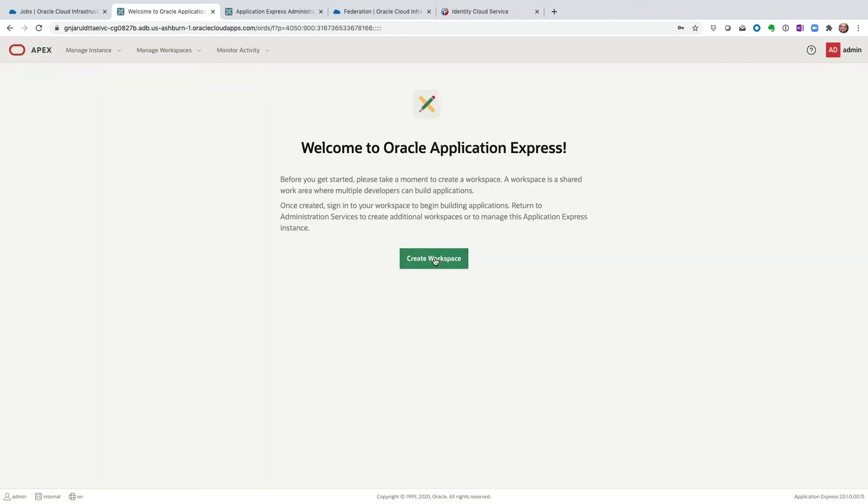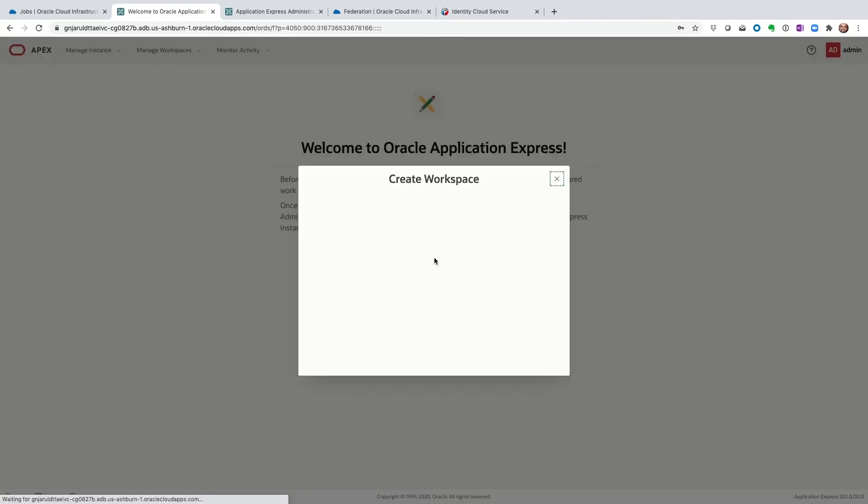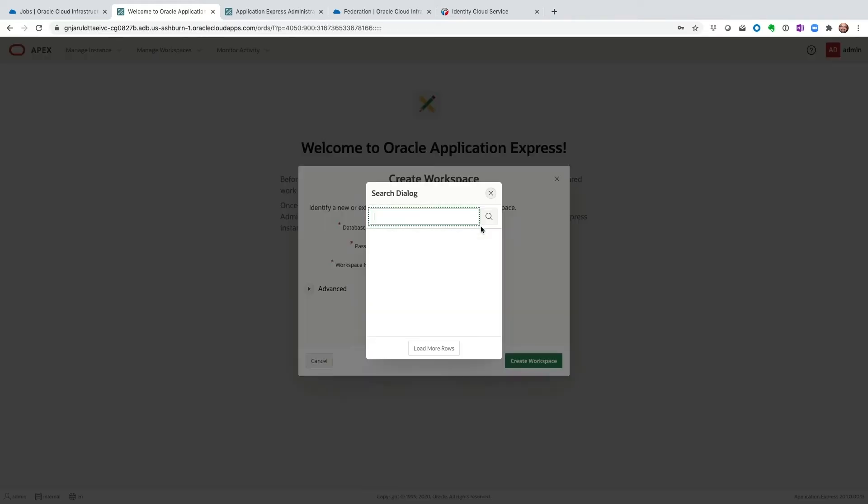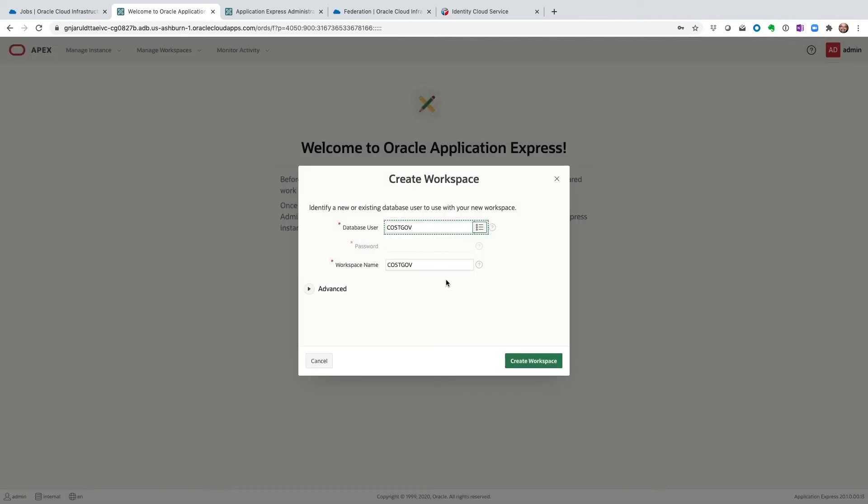We're logged in as an admin. Once we are there, we can create a workspace. And here, the schema is already available. So I'll go ahead and choose that and choose that as the database user. And the workspace name, I'm not going to change that. Create workspace.